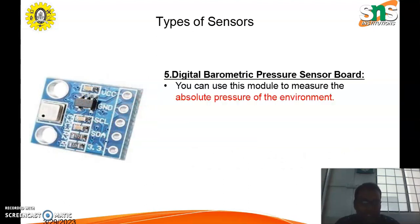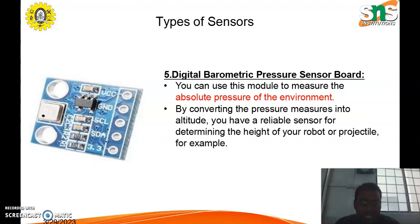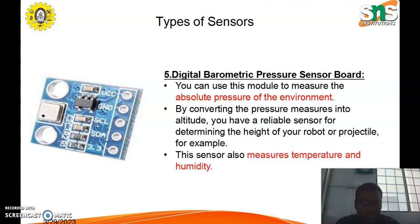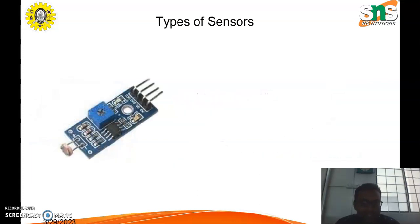The fifth type is the barometric pressure sensor. It is useful for measuring the absolute pressure of the environment. By converting pressure measurements into altitude, you have a reliable sensor for determining the height of a robot or projectile. This sensor also measures temperature as well as humidity.